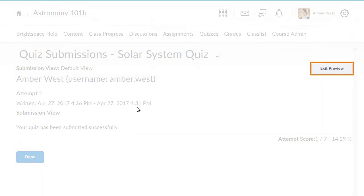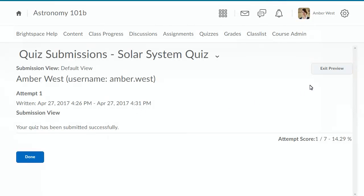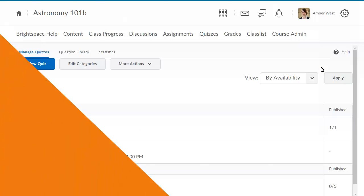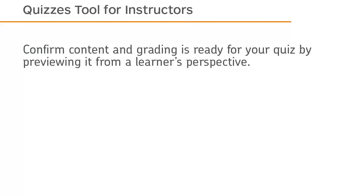When you are ready, click Exit Preview to return to Manage Quizzes. Confirm content and grading is ready for your quiz by previewing it from a learner's perspective.